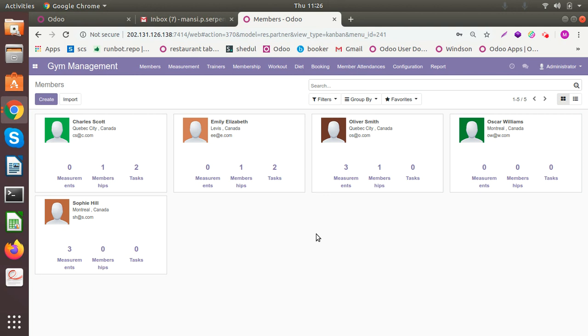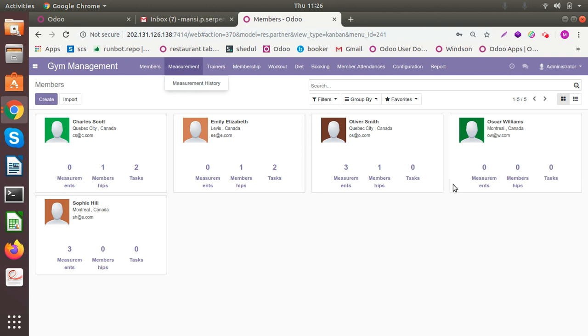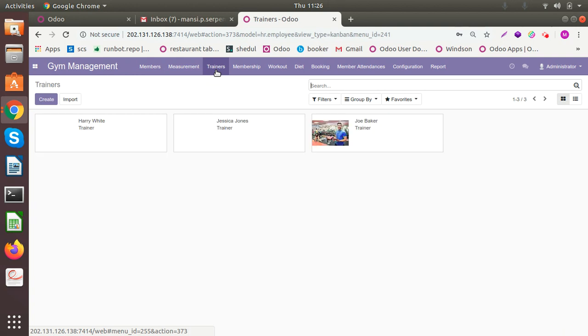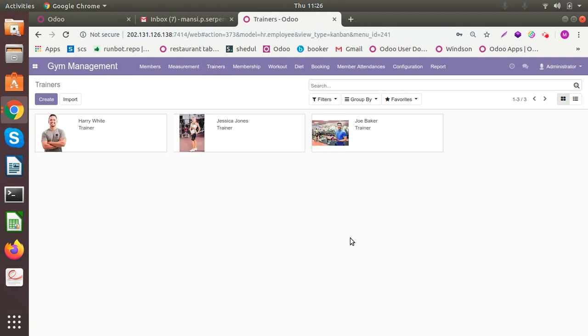Currently I have five. You can keep the measurement history for all the members. Similarly, you can manage your trainers. You can have trainers that you have in your gym. You can have all of their data here.